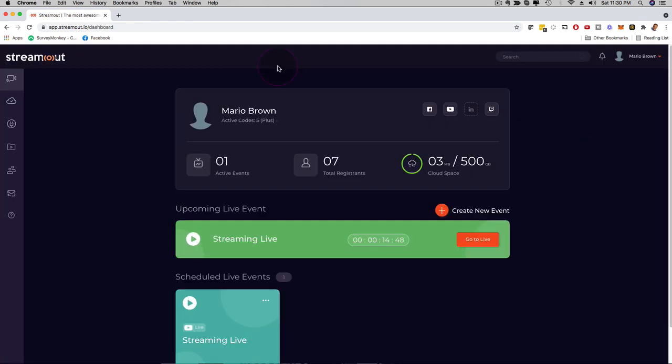So here we are on the main dashboard of StreamOut. StreamOut is a live streaming platform where you can stream on YouTube, Facebook, and Twitch at the same time simultaneously, but you can also play pre-recorded videos.